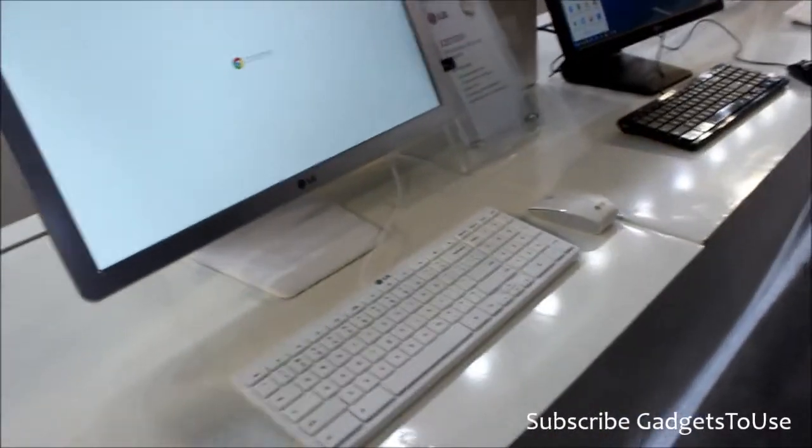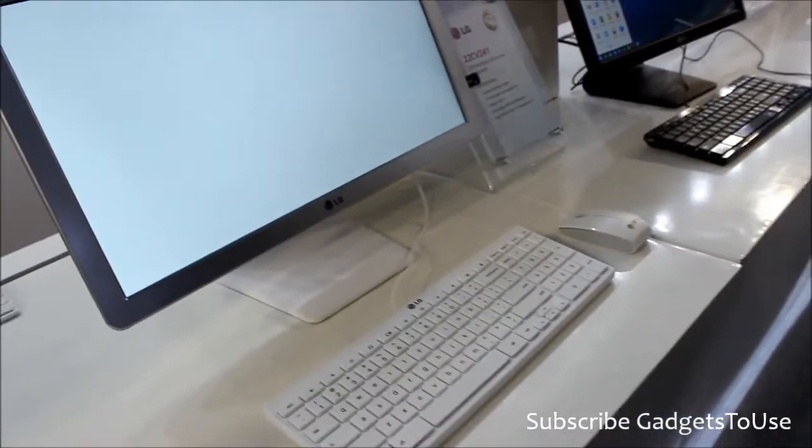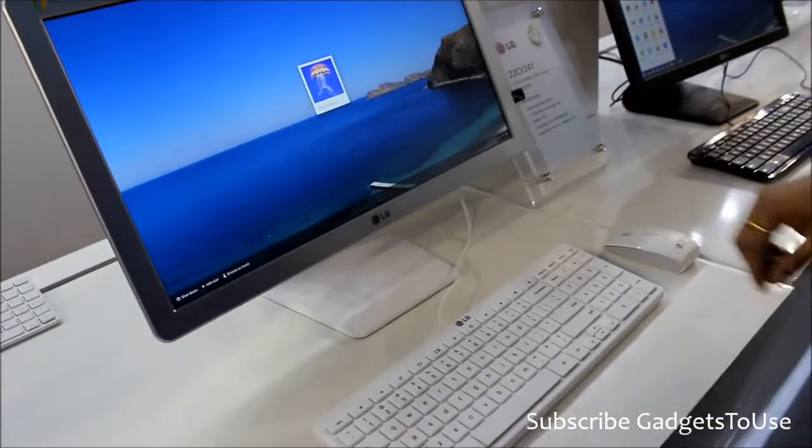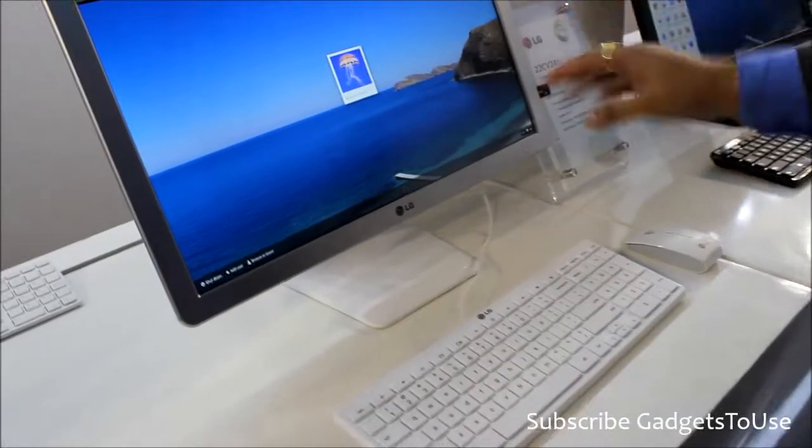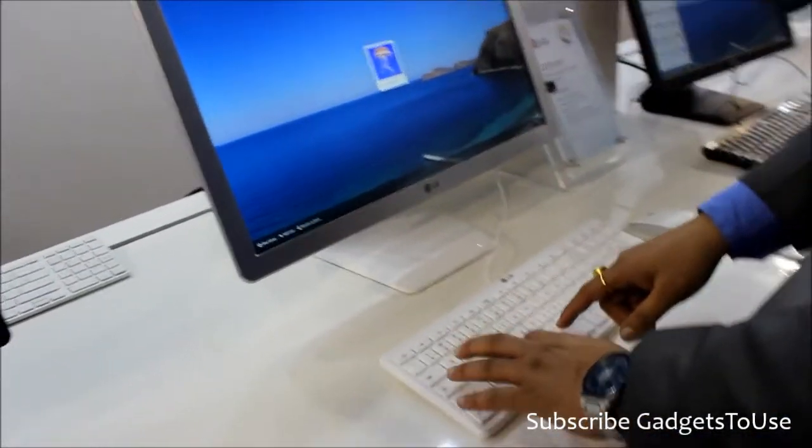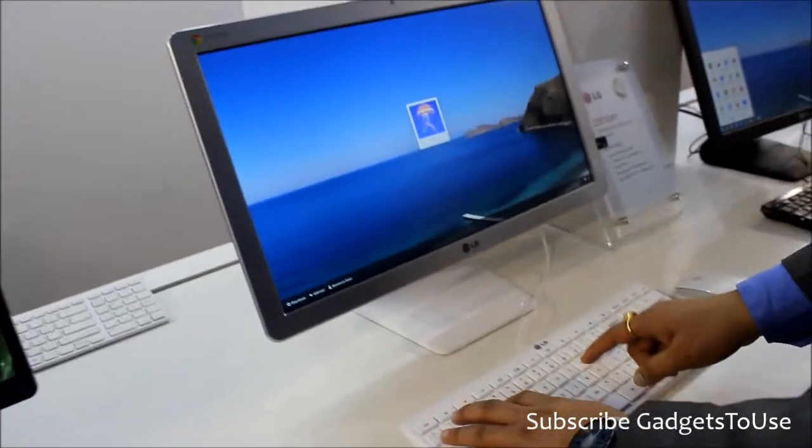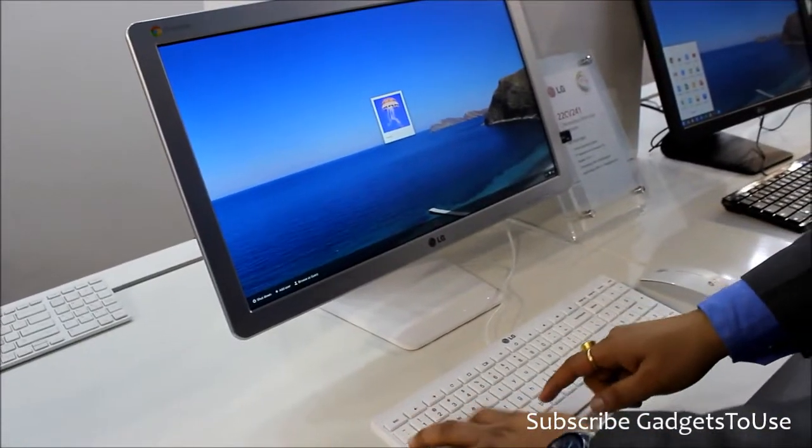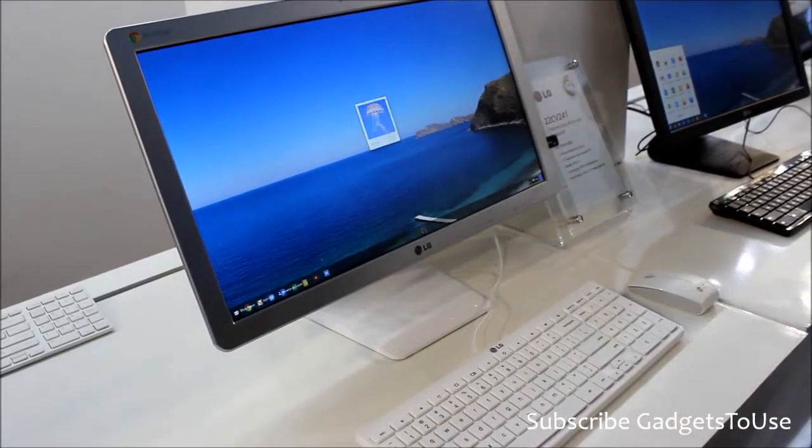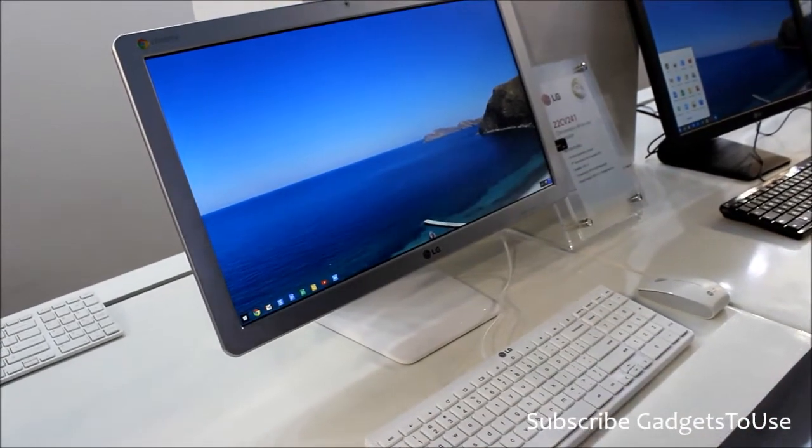So it boots in nine seconds flat, and then the OS is loaded and you can log in, ready to use.